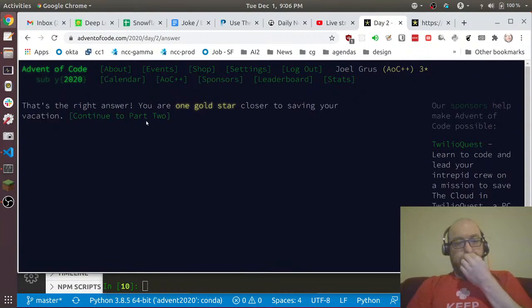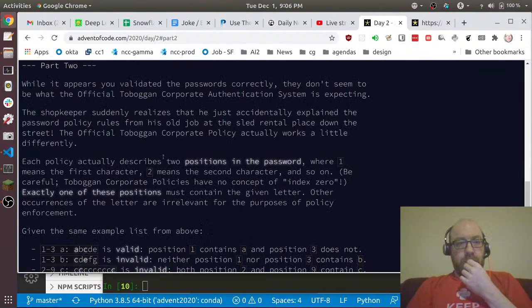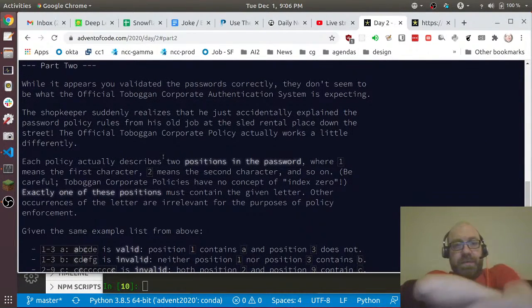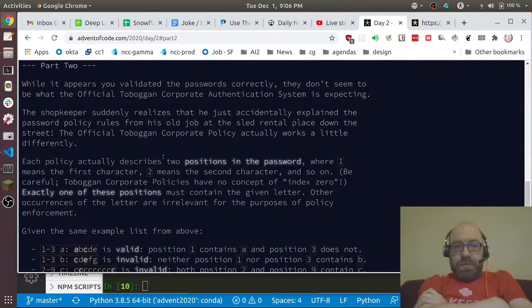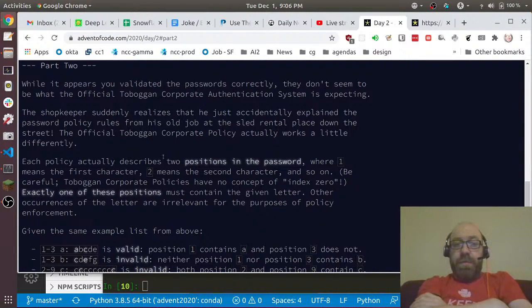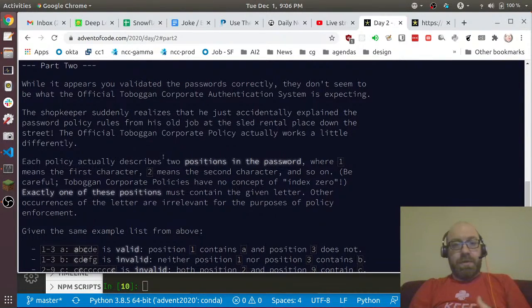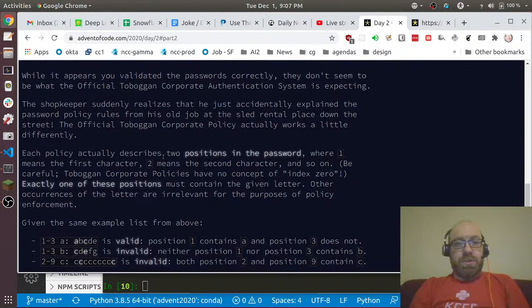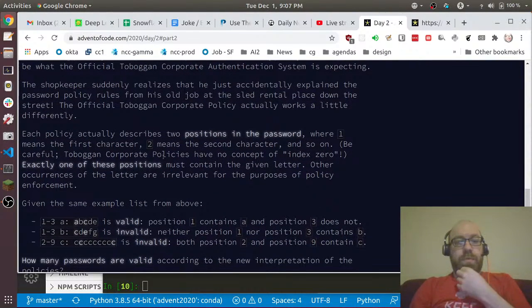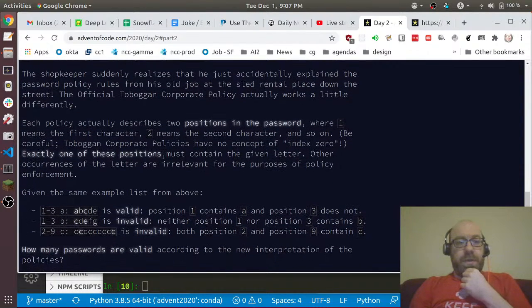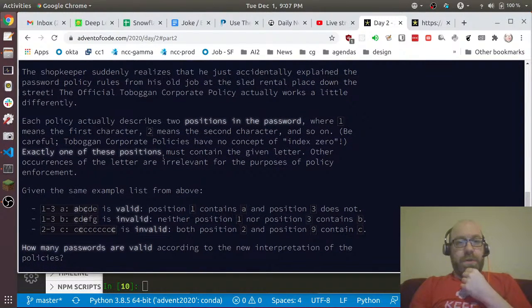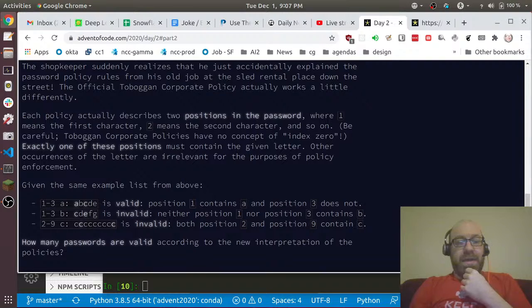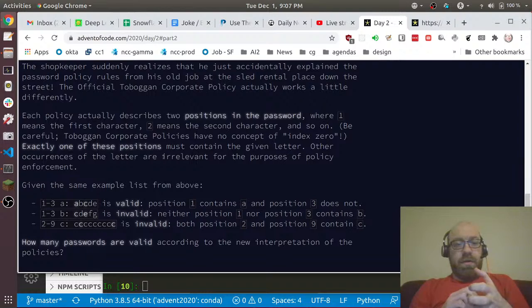That's the right answer! While it appears to be validating the passwords correctly, they don't seem to be what the official toboggan corporate authentication system is expecting. The shopkeeper suddenly realizes that he just accidentally explained the password policy rules from his old job. Each policy actually describes two positions in the password, where one means the first character, two means the second character and so on. Exactly one of those positions must contain that given letter.